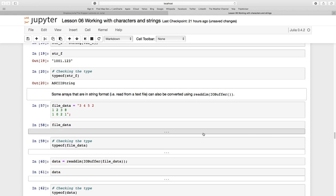Sometimes we're going to import text and it is going to have a matrix like this. 3 4 5 2 1 2 3 8 10 2 1. Now it is written like this because it might be so in the text file with the Julia notebook because we've used the carriage return here to go to new line.